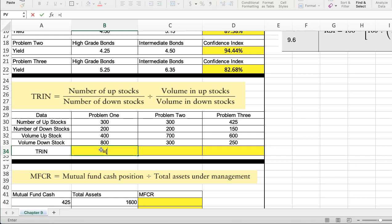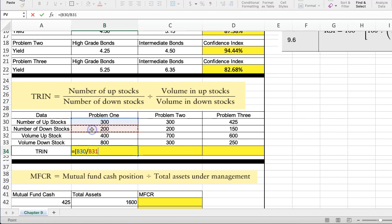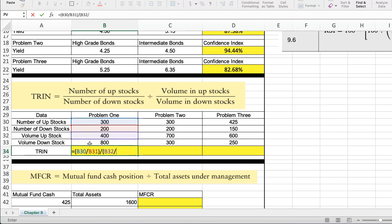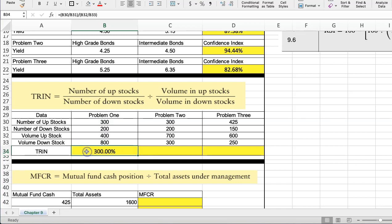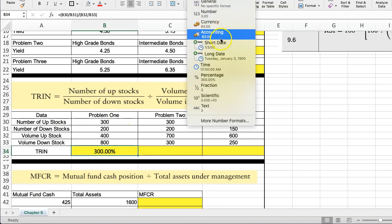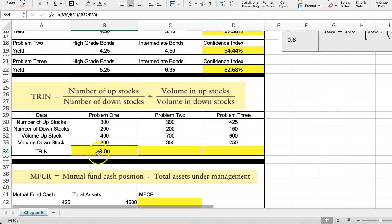So we start out with stocks moving up, we divide that by the stocks moving down, close parentheses, and we're going to divide that by, open parentheses, the volume of stocks that are moving higher, divided by the volume of stocks moving lower, close parentheses. And we get this TRIN number. It shouldn't be expressed as a percentage. I'm going to change this to just a number, so a three.